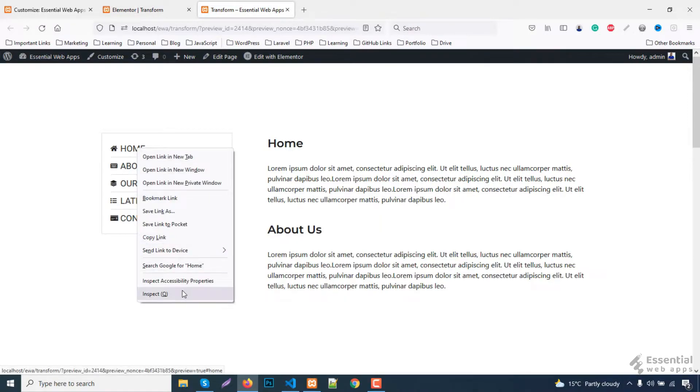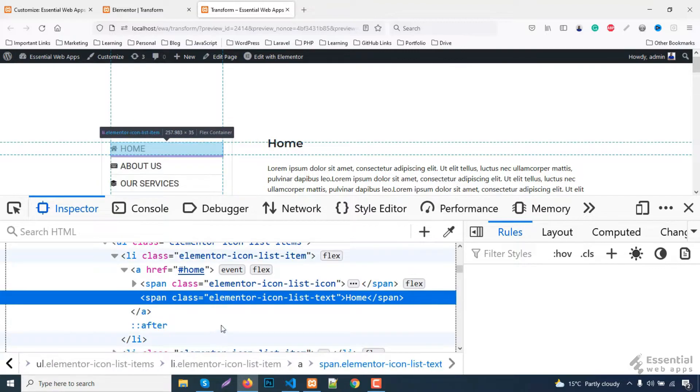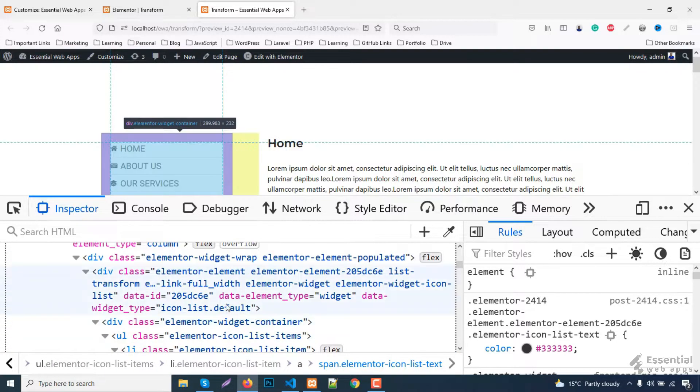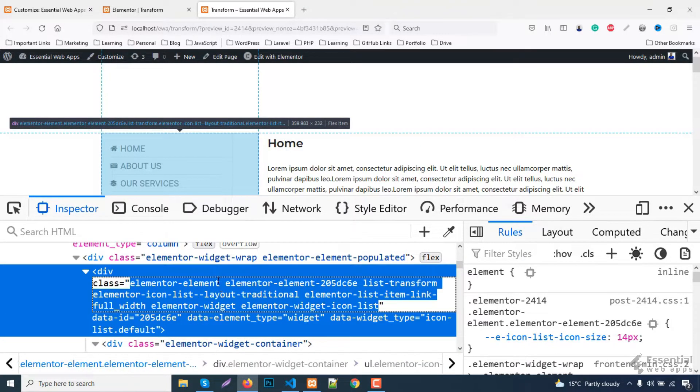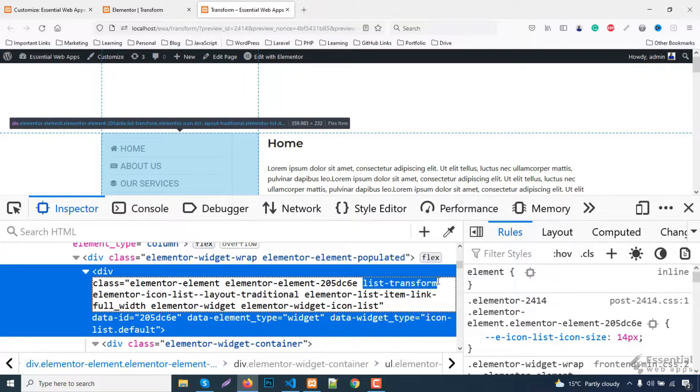Now, inspect the side menu section. Here you'll find out the newly added CSS class and I'm going to quickly copy the class.